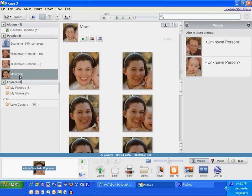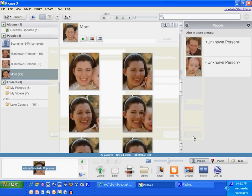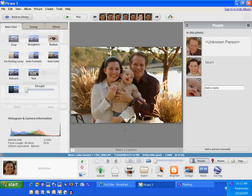And now it found 22 images of mom. So I'm going to click on the mom. And now if I click on her face, I get the entire picture.